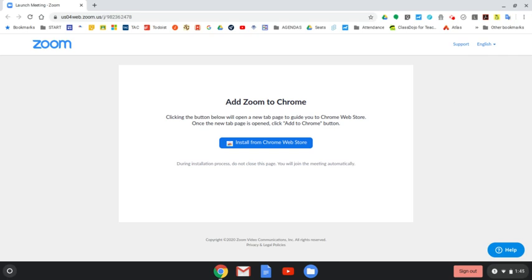Joining Zoom is an easy process. Once you've clicked on the link, depending on what type of device you're using, you'll be asked to install a piece of software.